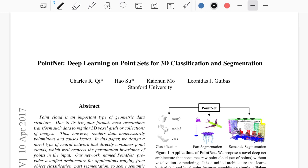Before PointNet, if we had any shape scanned with a laser scanner or other 3D scanner — which returns a set of 3D points each with x, y, and z coordinates — the standard approach was to find another form of representation that is easy for a network to process.